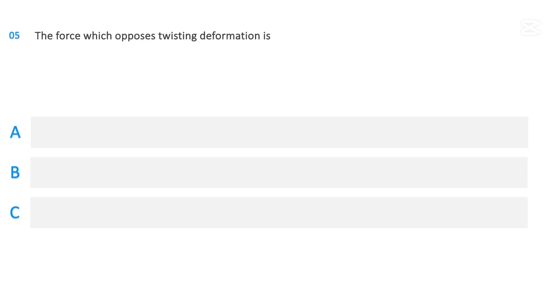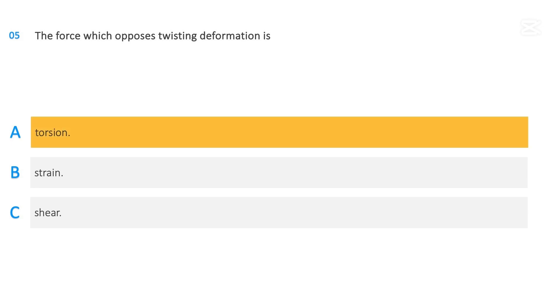The force which opposes twisting deformation is: torsion; strain; or shear. The correct answer is torsion.